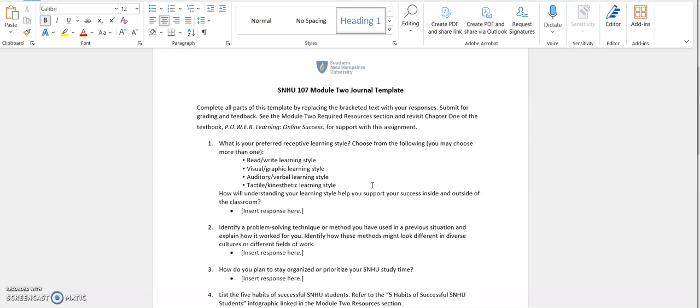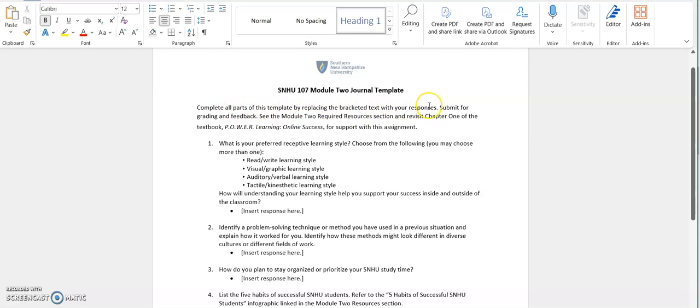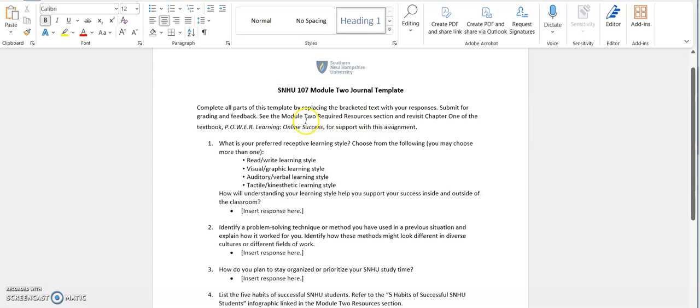So what you want to do is you open up the template, just like we did, and you want to read the instructions carefully. This just tells you to complete all parts of this template by replacing the bracketed text with your responses. That's how you answer the questions. And then you're going to submit it for grading and feedback. You will notice too that it says to revisit chapter one of the textbook for support with this assignment in addition to looking over those module two required resources section.